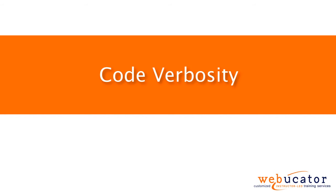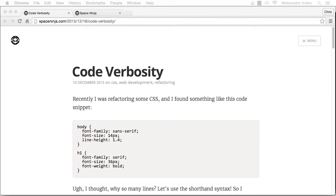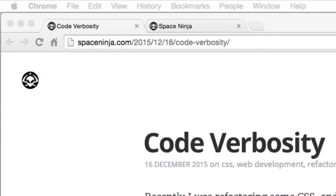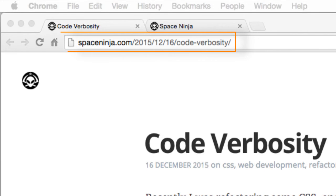This video was inspired by a blog post by Scott VandeHei, which is available at the URL shown here.